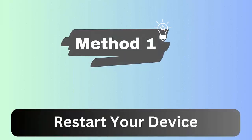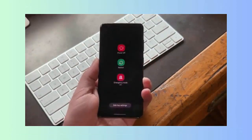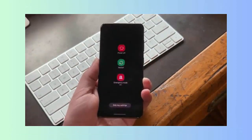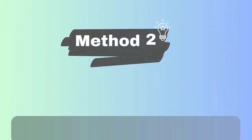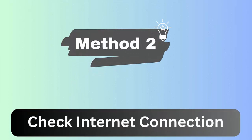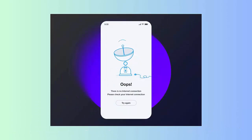Method 1: Restart your device. The problem you are facing can be fixed by a simple restart of your device. Press and hold the power button until you get the restart option. Once your phone is turned on, check if the slideshow is working or not.